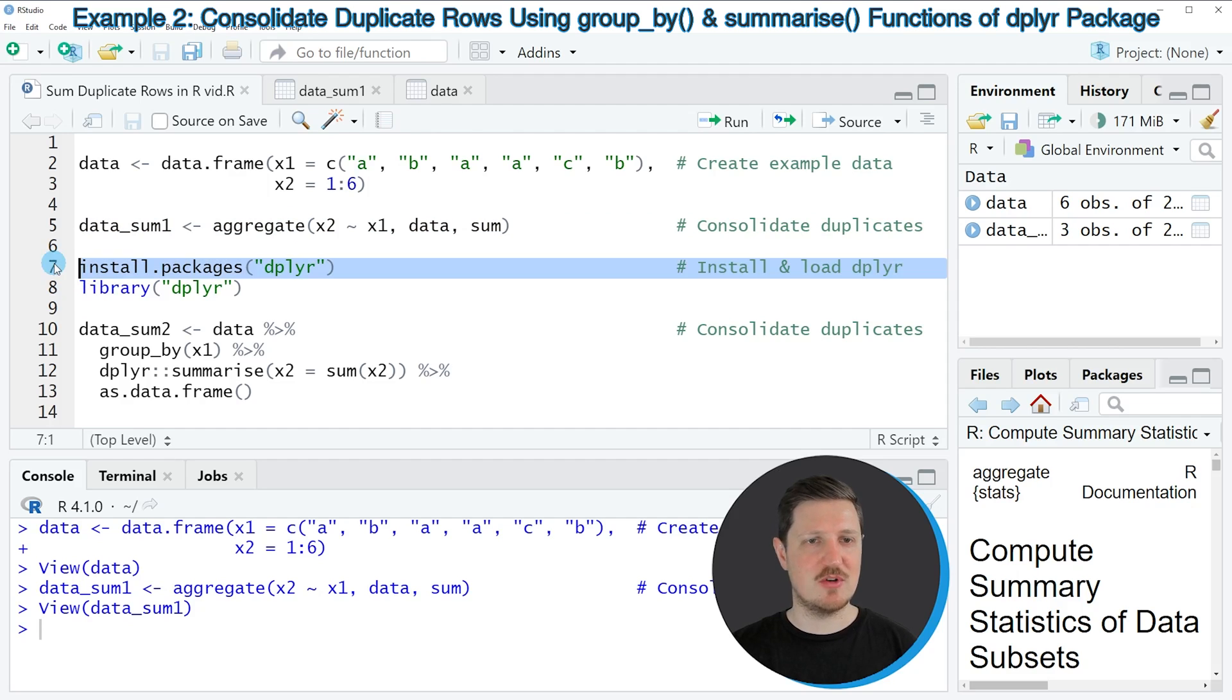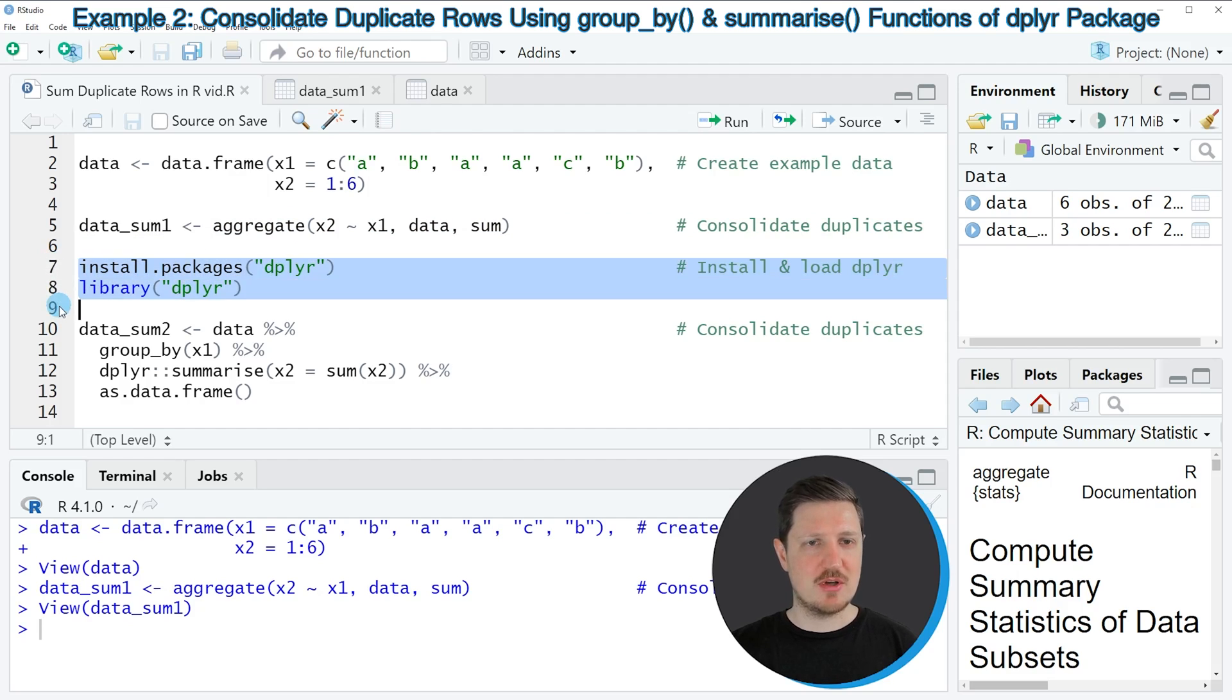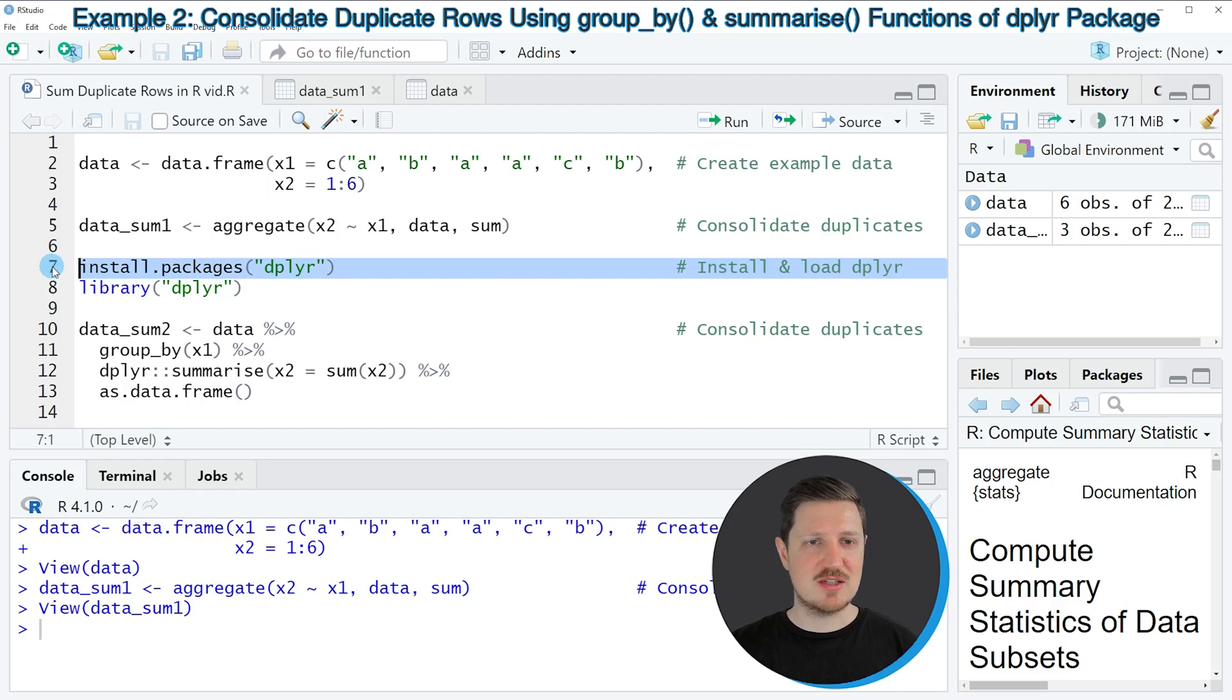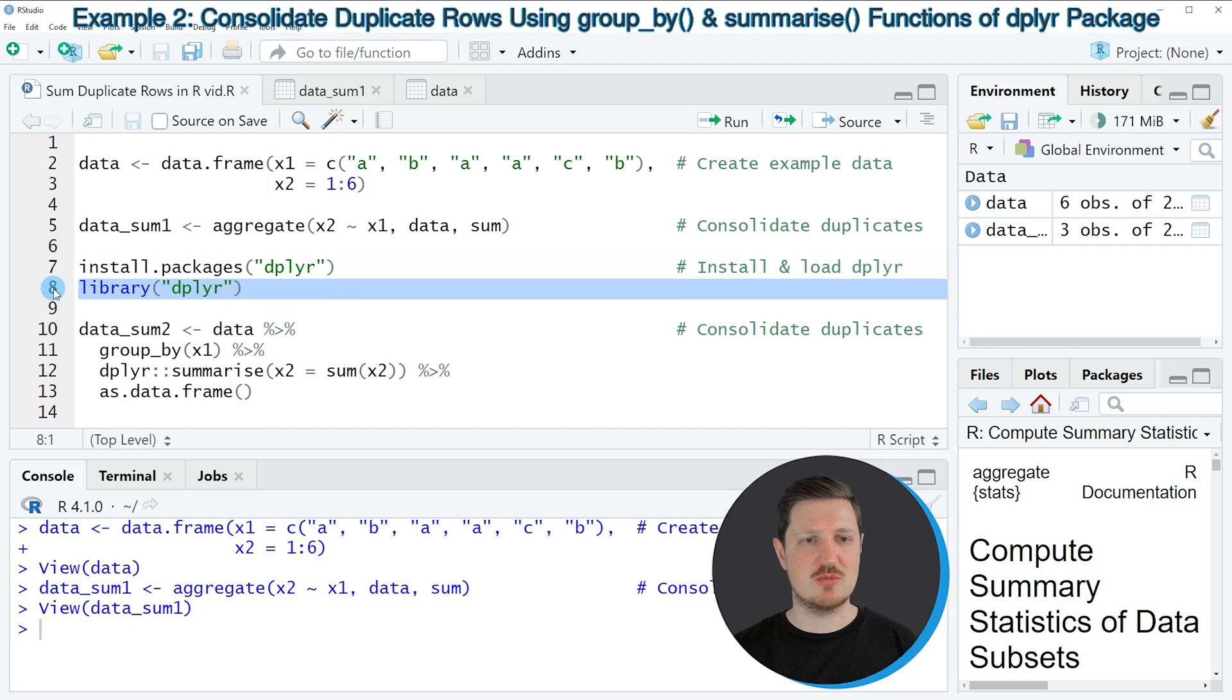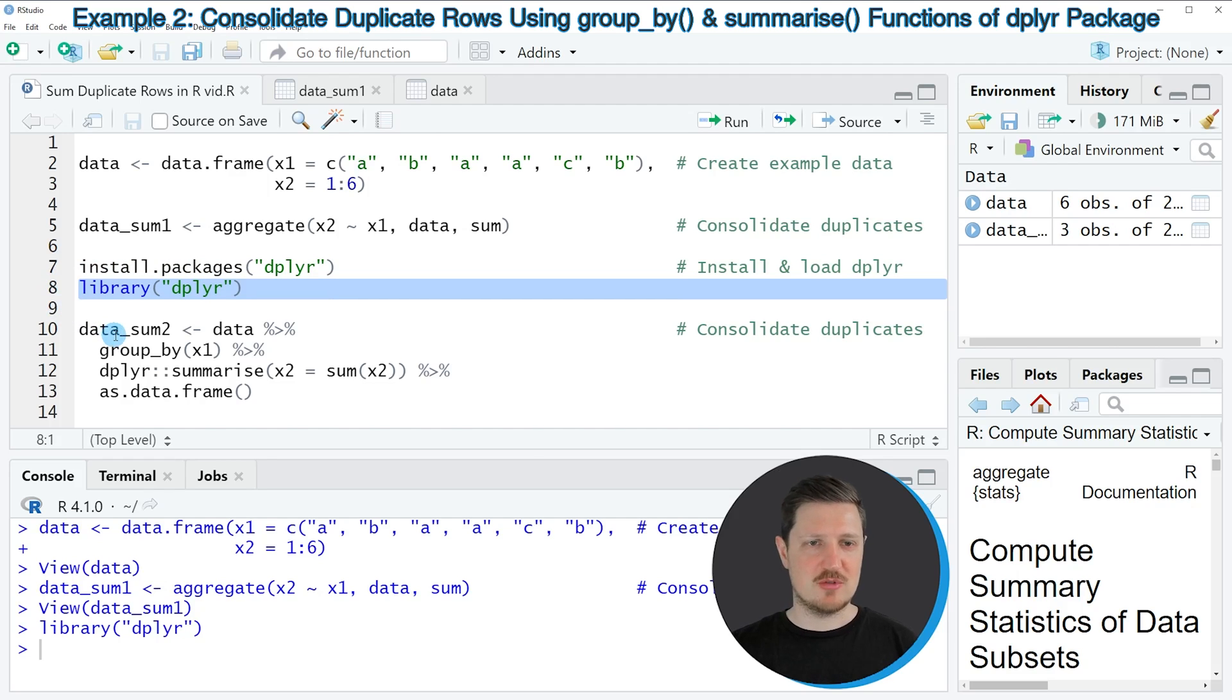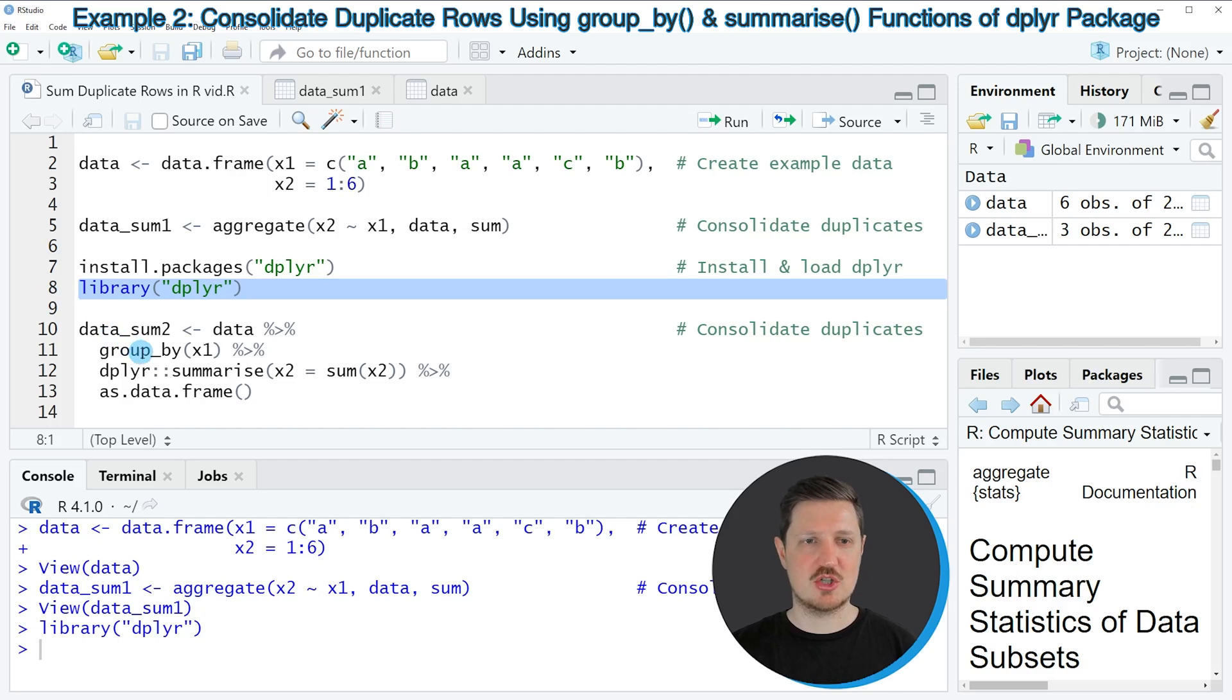So in lines 7 and 8 of the code, I'm first installing and loading the dplyr package. I have installed this package already. So for that reason, I'm just going to load it with line 8 of the code. And after running this line of code, we are able to use the functions of the dplyr package, such as group_by and summarize.